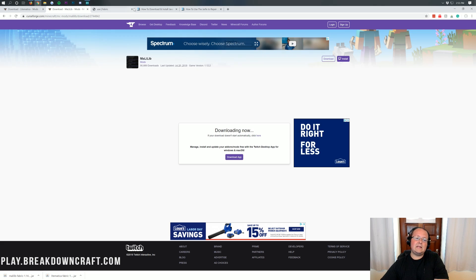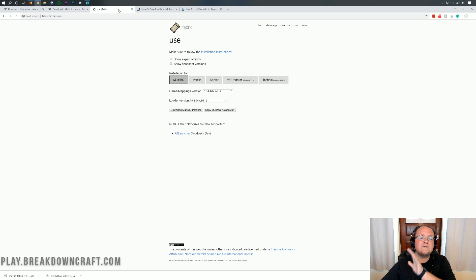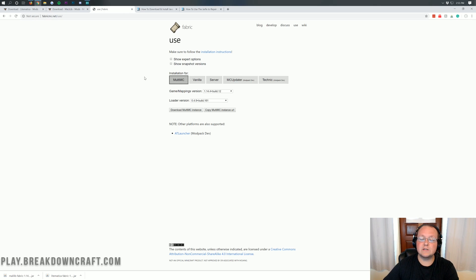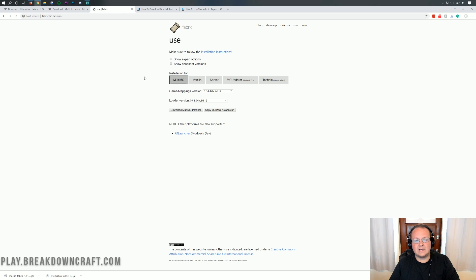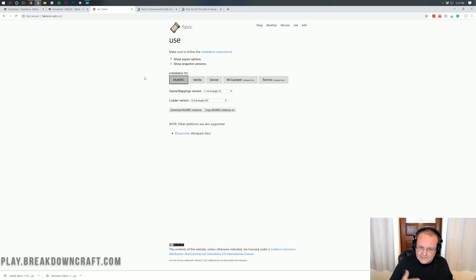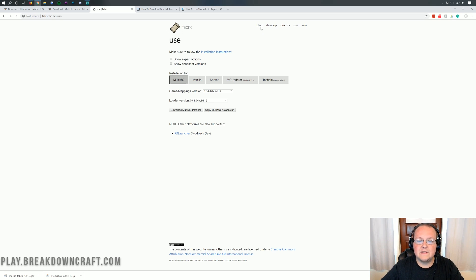There's one more thing we need to download, and that is Fabric. Basically, this is like Forge but it's a different mod loader entirely — it's not a branch of Forge. Just as Forge is a mod loader, Fabric is also a mod loader.